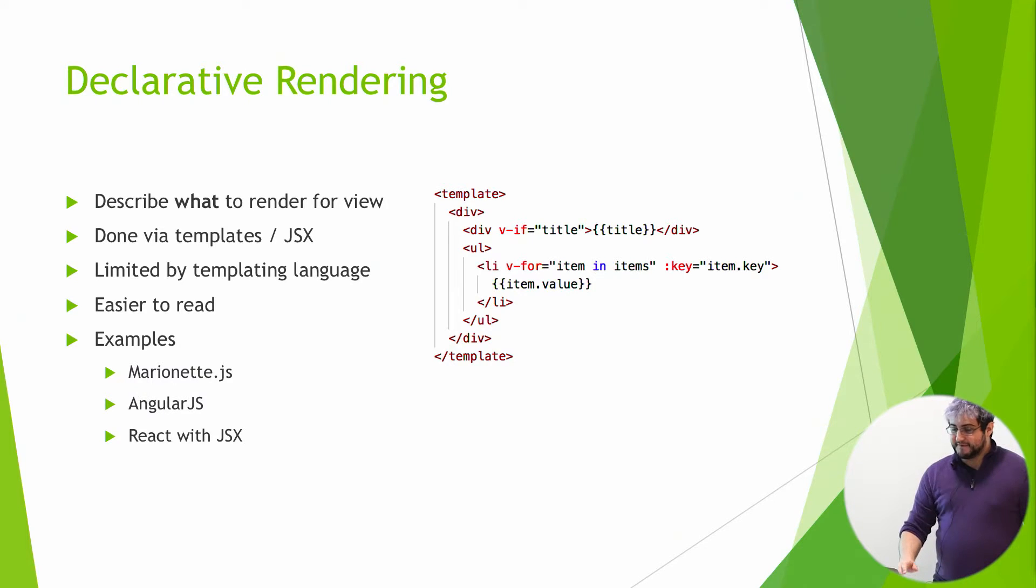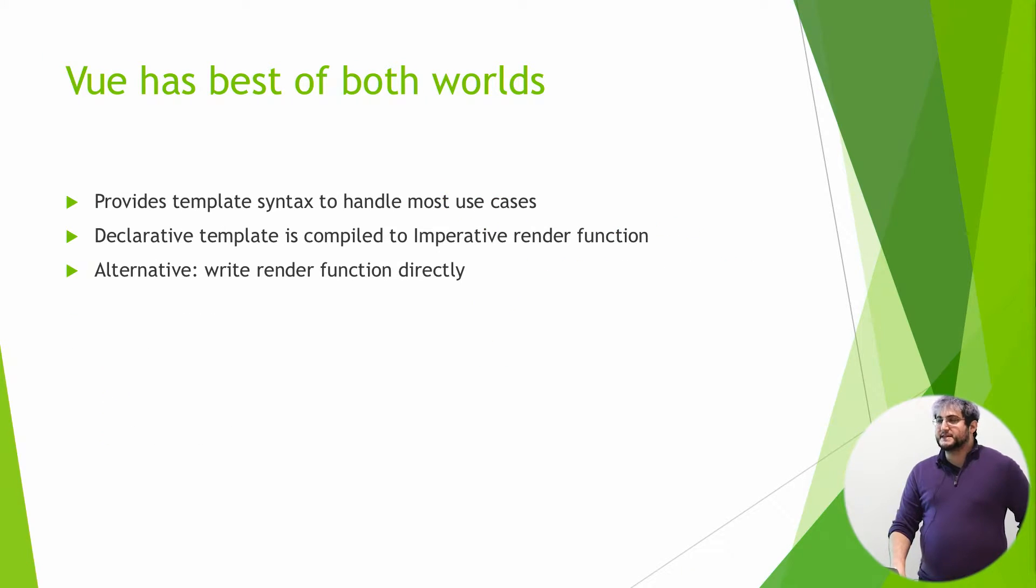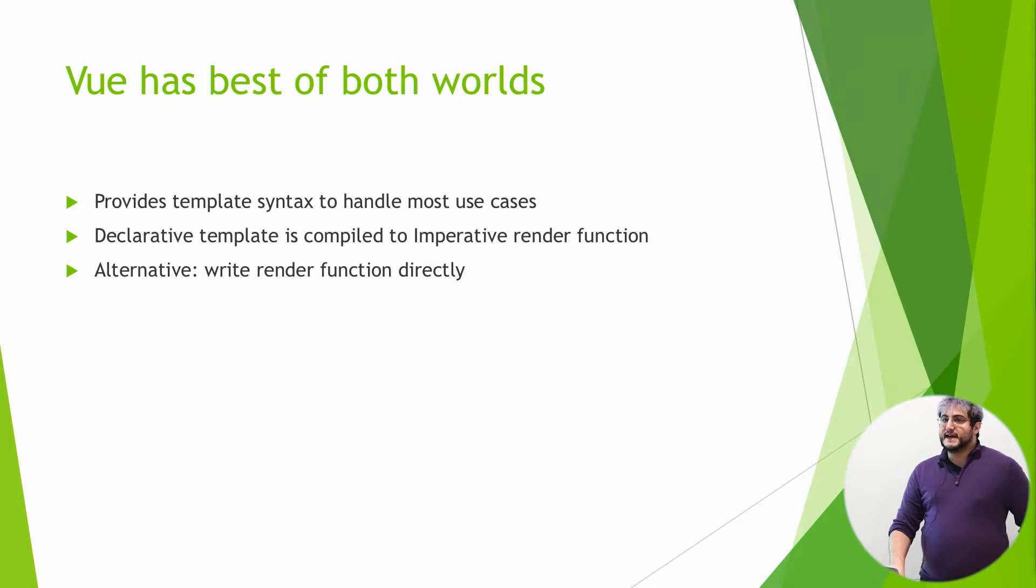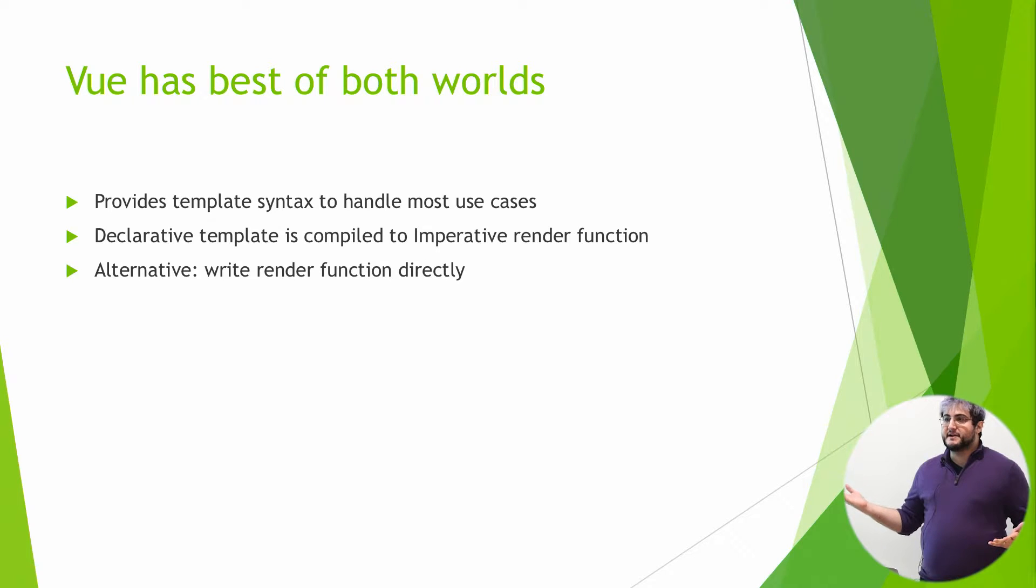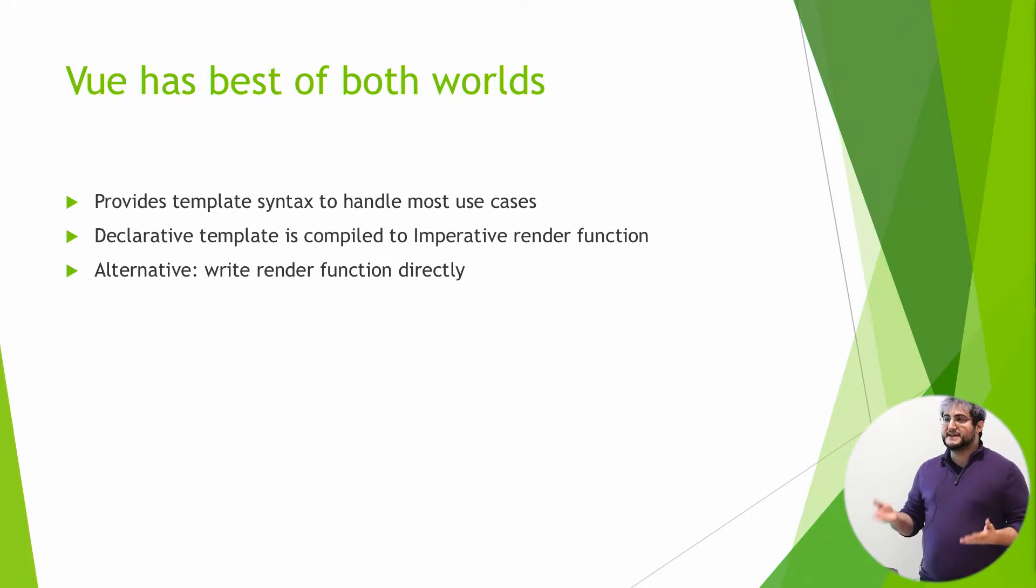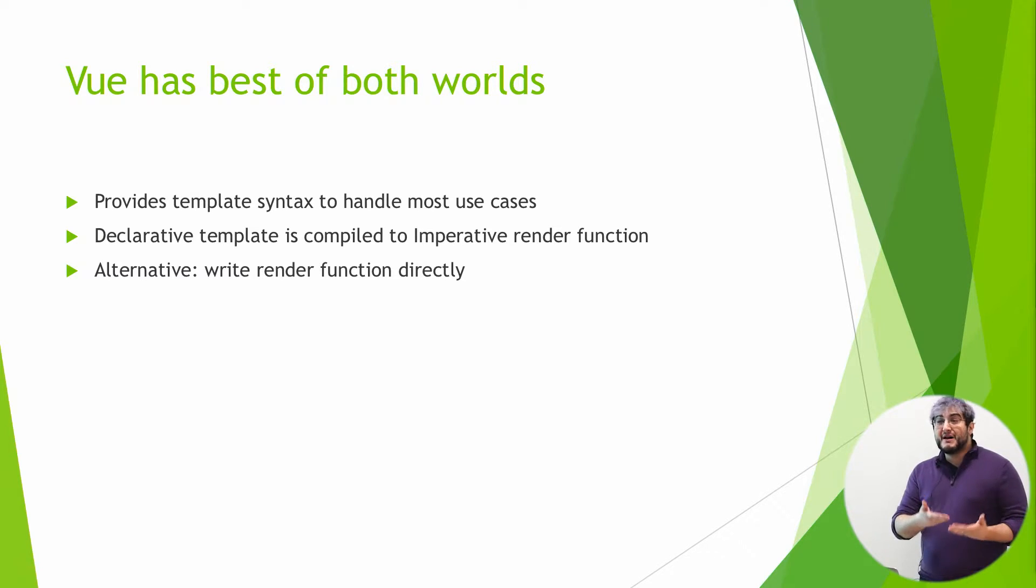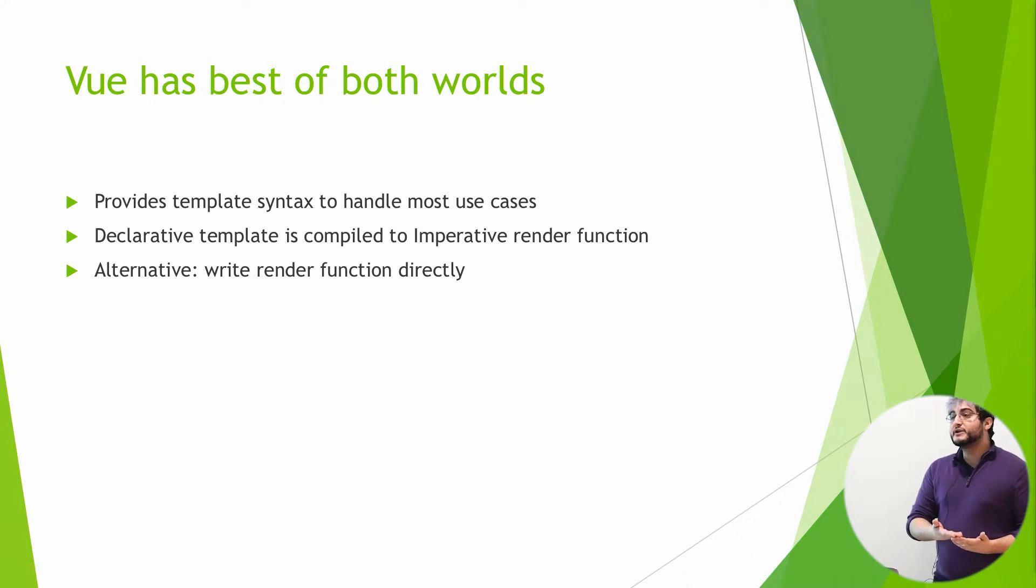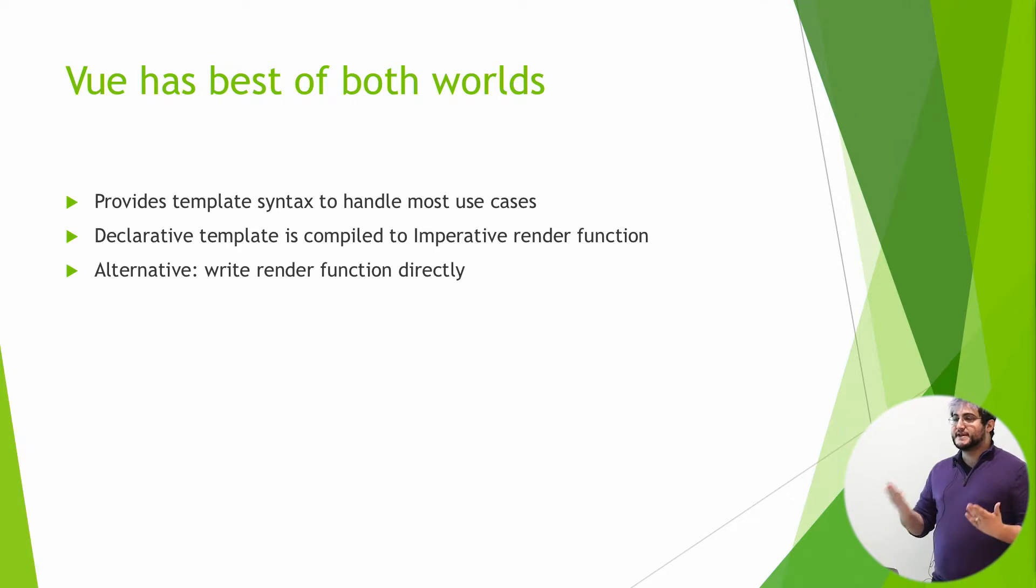Now, in the case of Vue, we have the best of both worlds. Because what Vue will basically do is Vue encourages you to be declarative. It takes in a template that you write using the template syntax I showed before. And then the Vue compiler will compile that down to an imperative function that runs in JavaScript. However, should you want to, you can just write that render function yourself. You don't have to use the templating engine.